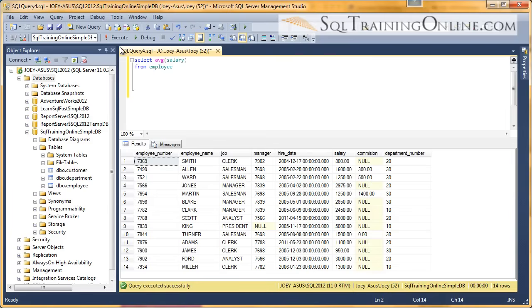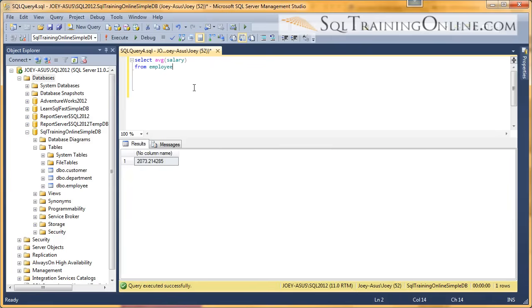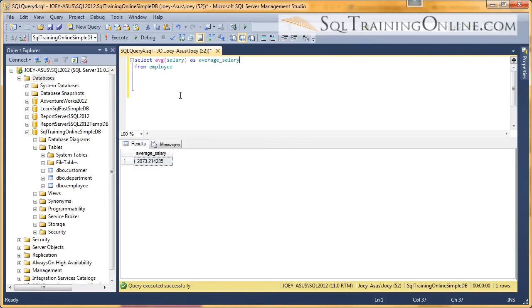So let's execute that and let's give it a name as average salary. And so in this case, the average salary across those records is 2,073.